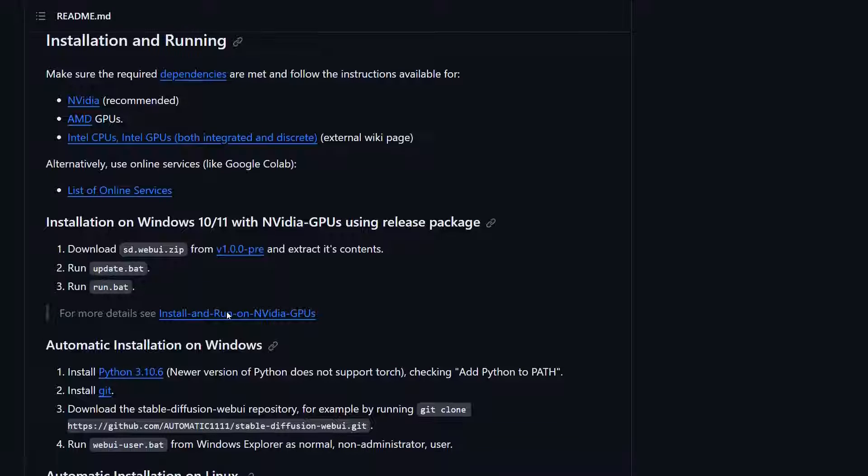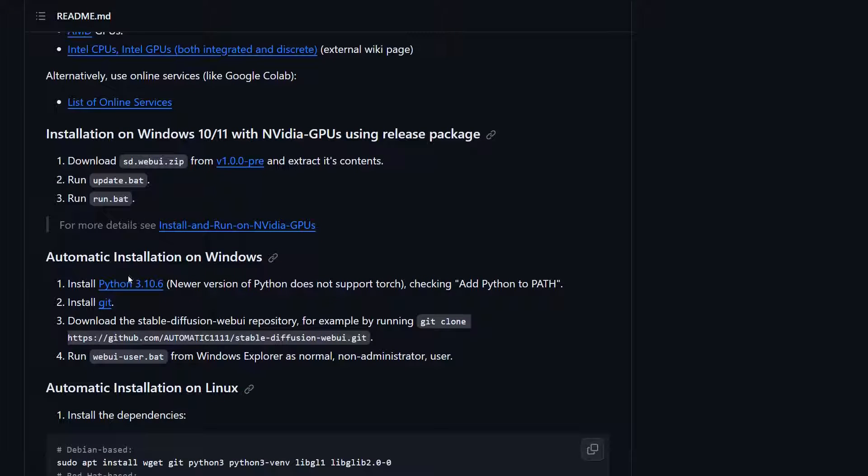So a couple of things you're going to want to do. You need to make sure that you have—we're going to come down here first—you're going to need to make sure you have Python 3.10.6 installed.